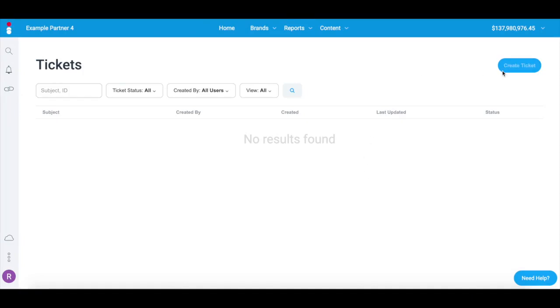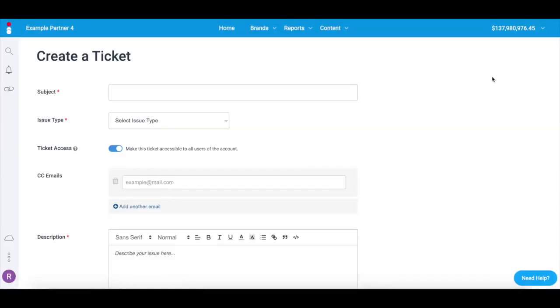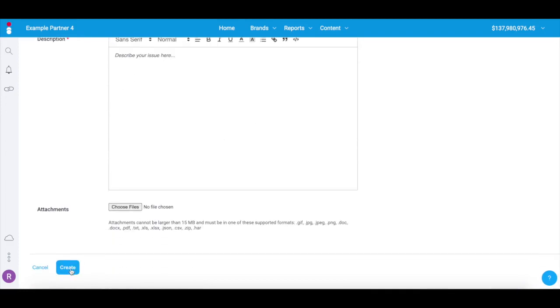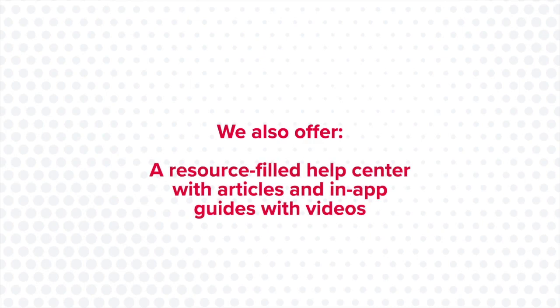Once a ticket is created, we'll route your request to the team that is best equipped to answer your question, so we can be sure you're getting the best level of support at all times. In addition to our support staff, we offer a rich, resource-filled help center that provides a wealth of helpful articles and in-app guides with videos explaining how best to use our platform.